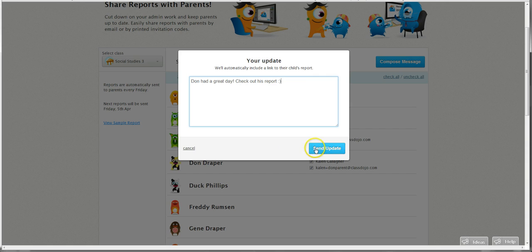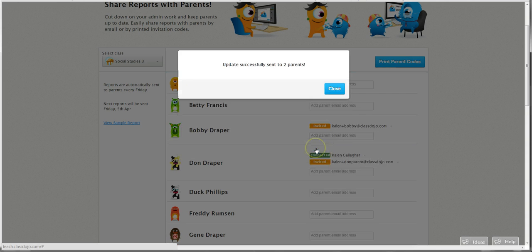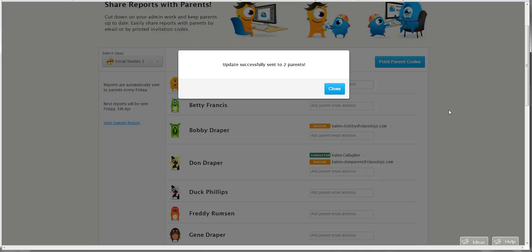And then when I click send update, they'll be sent an email asking them to log in and check out how Don did today. So that's how it works. It's pretty simple to do. Let us know if you have any questions and thank you very much for watching.